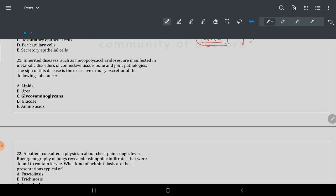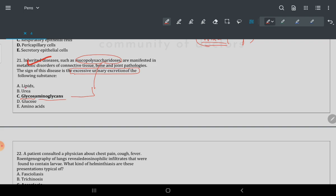Question 21: inherited disease mucopolysaccharidosis — manifesting with connective tissue, bone, joint signs and excessive urinary excretion. This is a metabolic disease with disturbed metabolism. Mucopolysaccharide itself gives the answer — the substance involved is glycosaminoglycans.